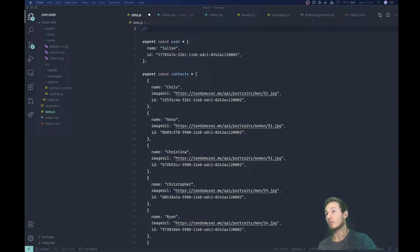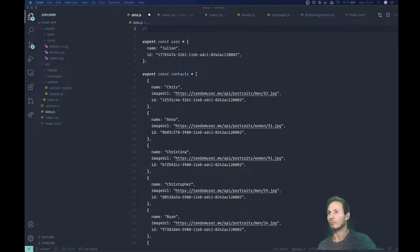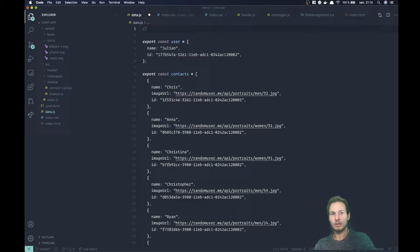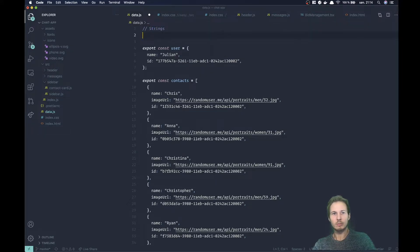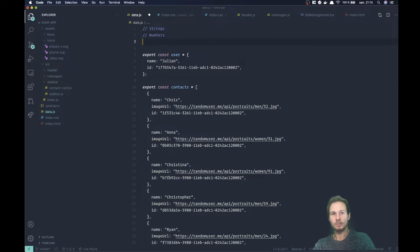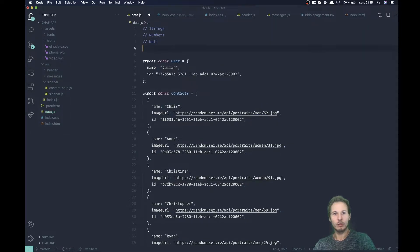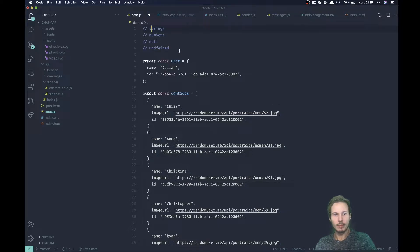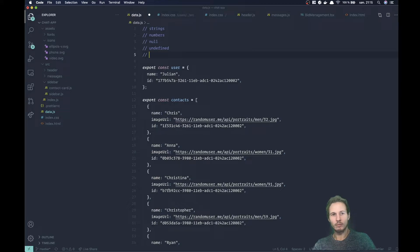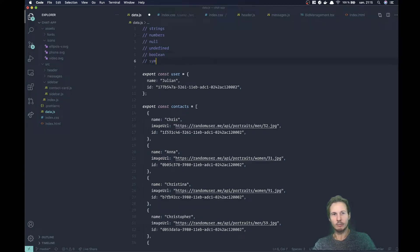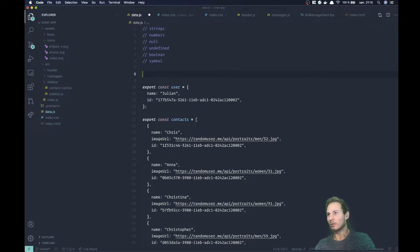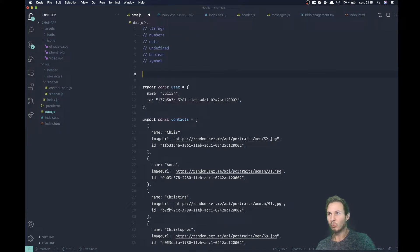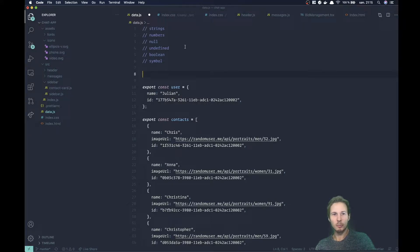In JavaScript we have something called primitive values, and those are strings, numbers, null, undefined, boolean, and symbol. So those are the basic primitive types that we have. It's not that many, but they're all important and serve different functions. So let's start at the top and work our way down.